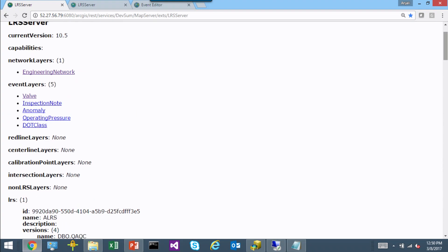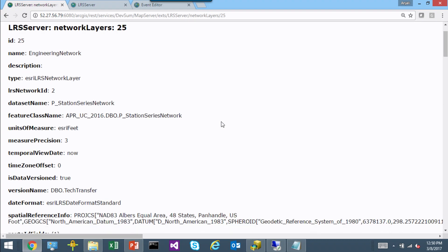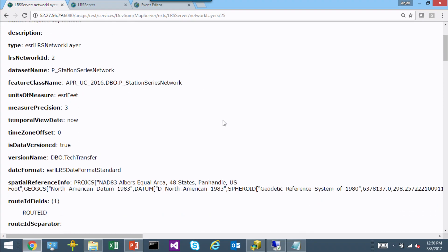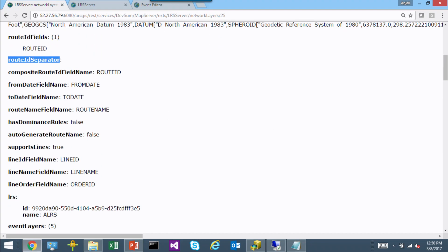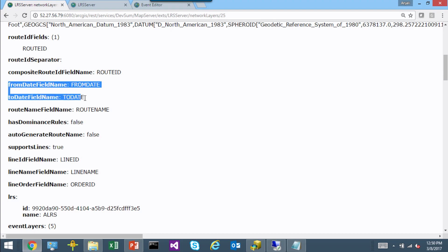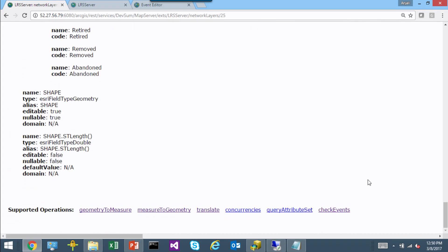Going back to my LRS network — in this case an engineering network — you can see LRS-specific fields such as route ID, route name, line ID, and line name, as well as from and to dates, since networks and events are time-aware. You can also see the various REST endpoints available: geometry to measure, measure to geometry translations, querying on attribute sets, and checking events.